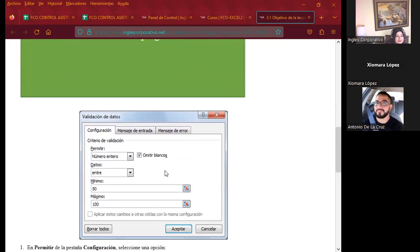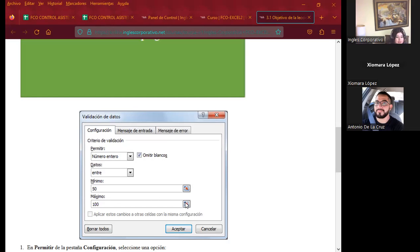Recordemos también que dentro de la validación tenemos tres pestañas: la pestaña de configuración, la pestaña de mensaje de entrada y la de mensaje de error. Las tres pestañas son de suma importancia, ya que al final, cuando aparece un error, no vamos a saber qué error se está cometiendo hasta que podamos leer ya sea el mensaje de entrada o el mensaje de error, cuando hayamos realizado la acción incorrecta.